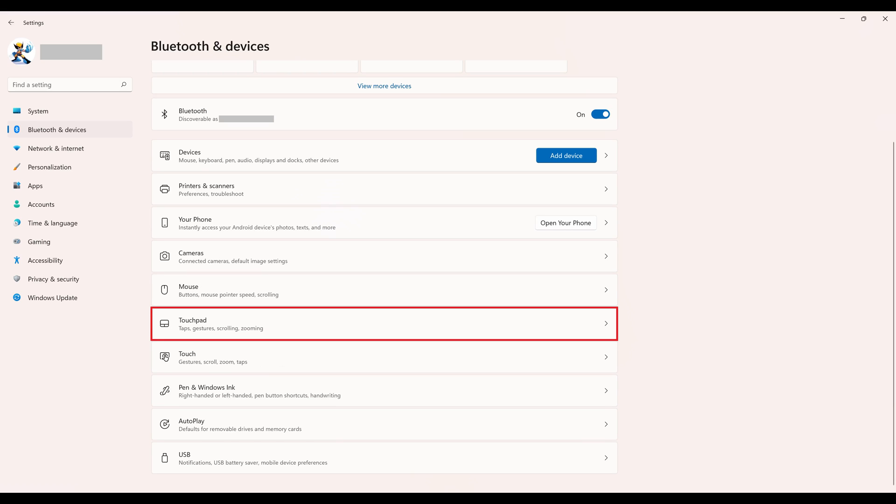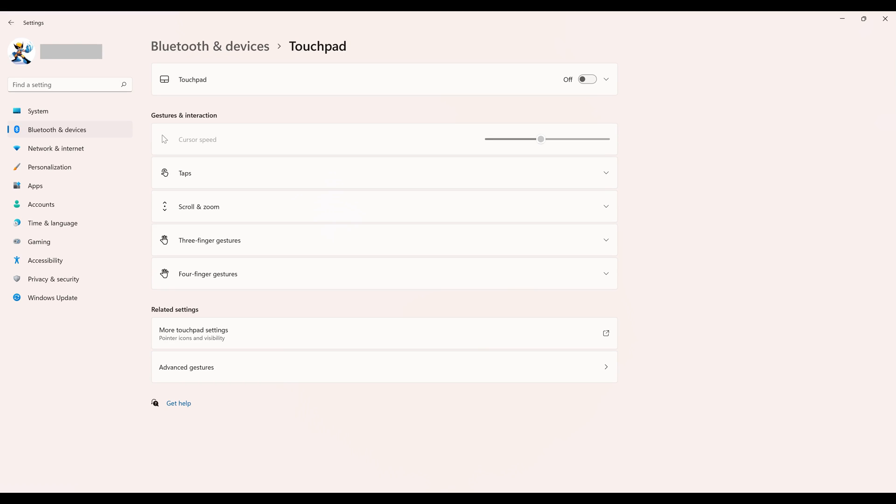Step 3. Click Touchpad in the list of options. If you're not using a mouse, you'll need to press the Tab key until Devices is selected, and then use the arrow keys to navigate down to Touchpad. The Touchpad options are displayed.